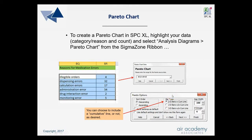The next user interface window after clicking Next will show you different options for the bar type. There are three different options. 2D means a two-dimensional bar with the cumulative line — the QM line — which is currently checked. If you don't want the QM line but still want 2D bars, you click here. If you'd like three-dimensional bars without a QM line, you click on that option.